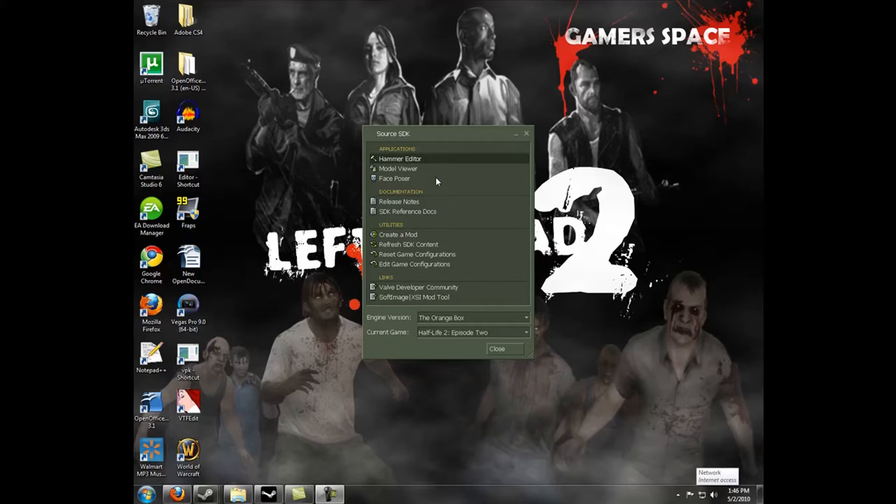Welcome to the second installment in Zali's Tutorials. Today we'll be covering how to make a basic room. First thing you're going to want to do is launch Source SDK.